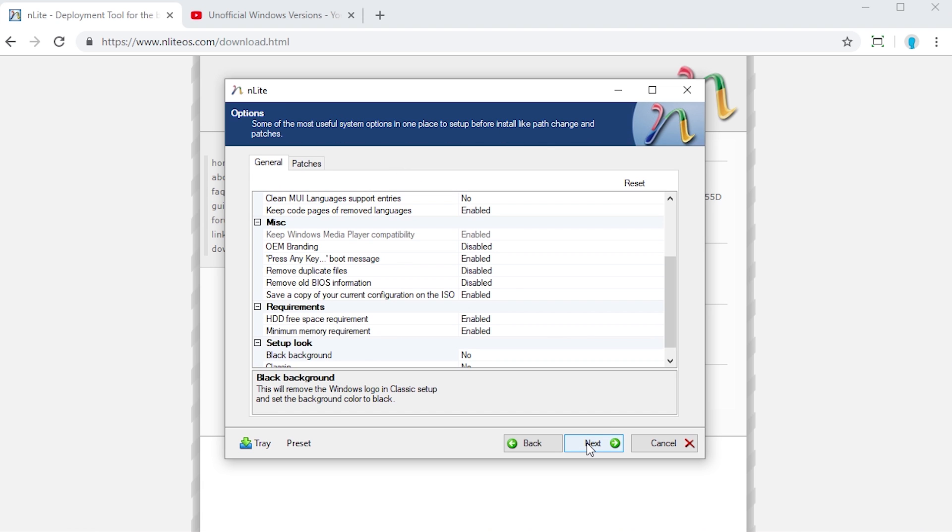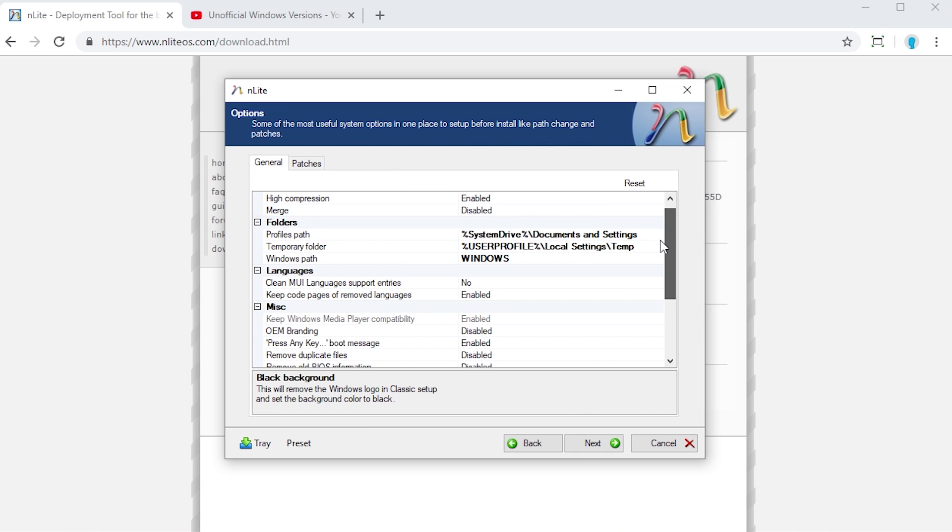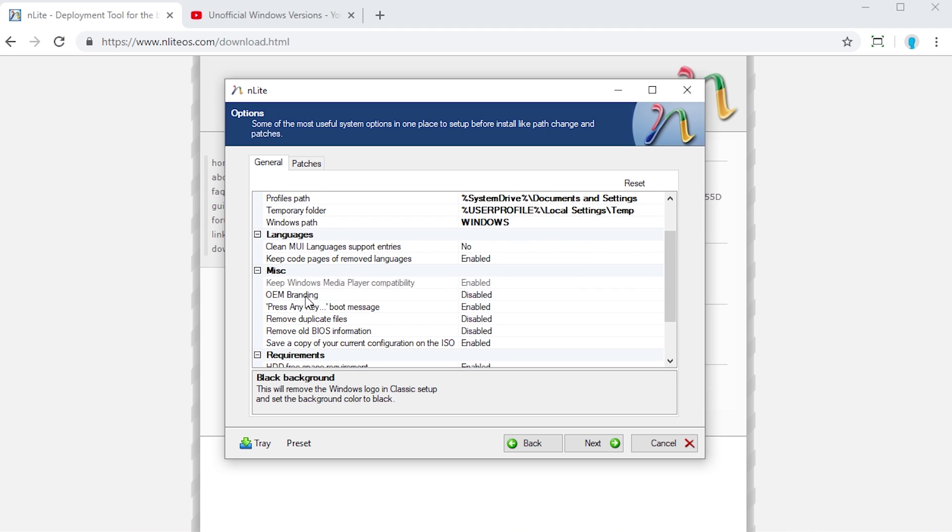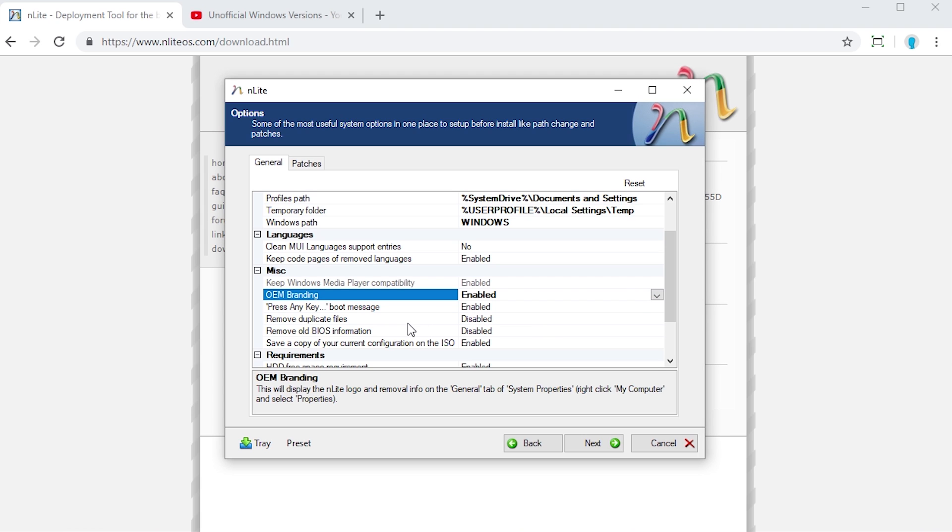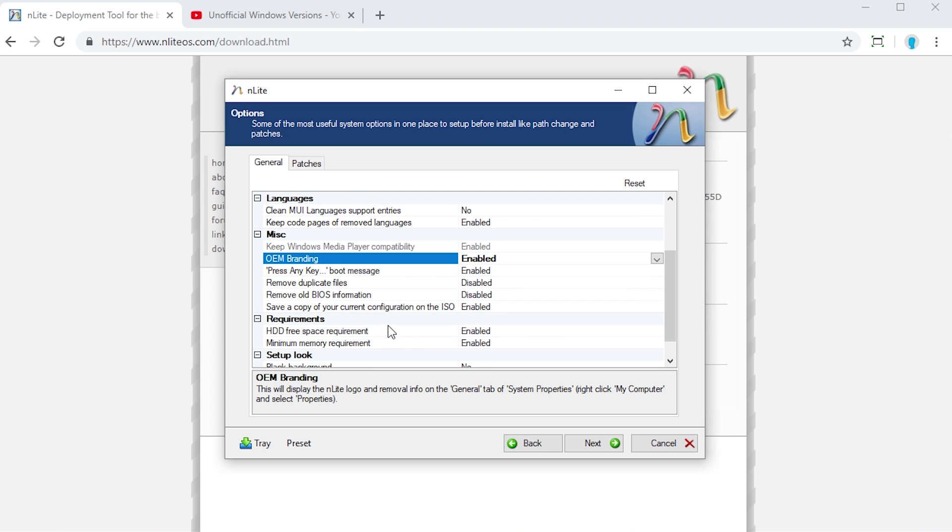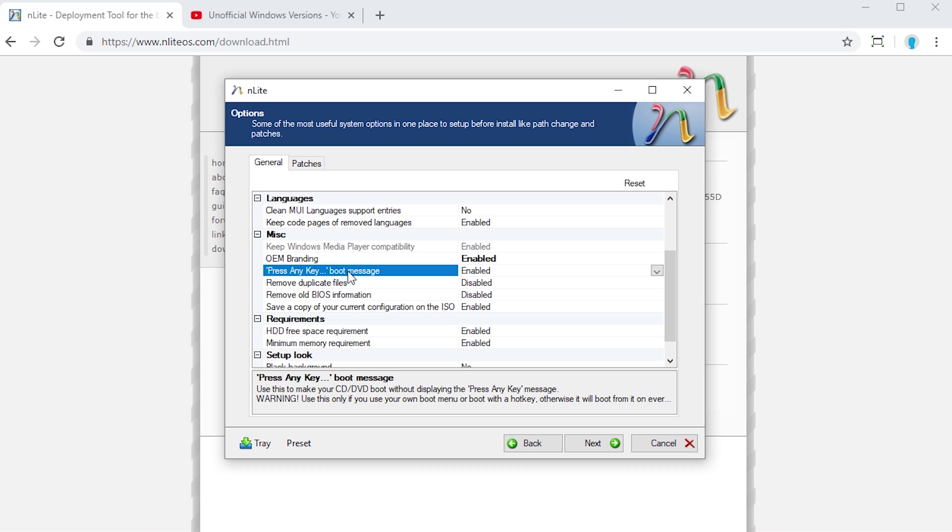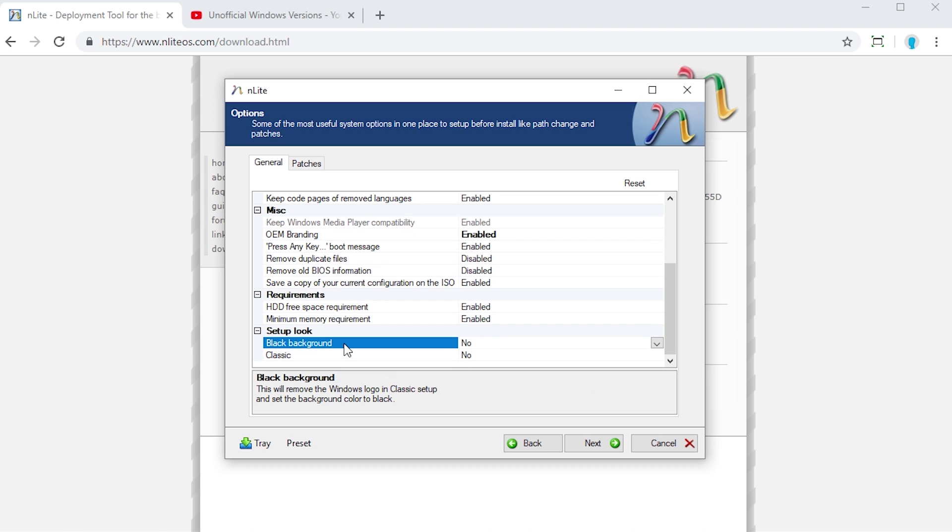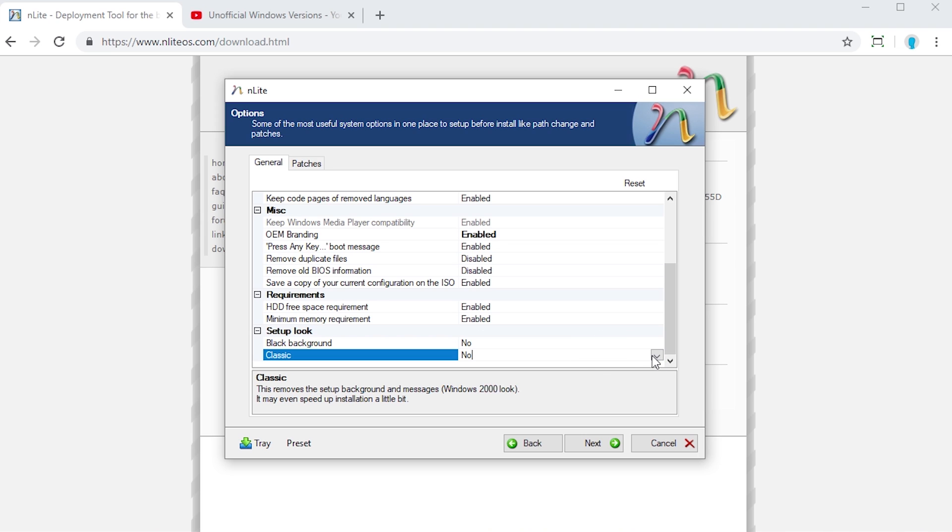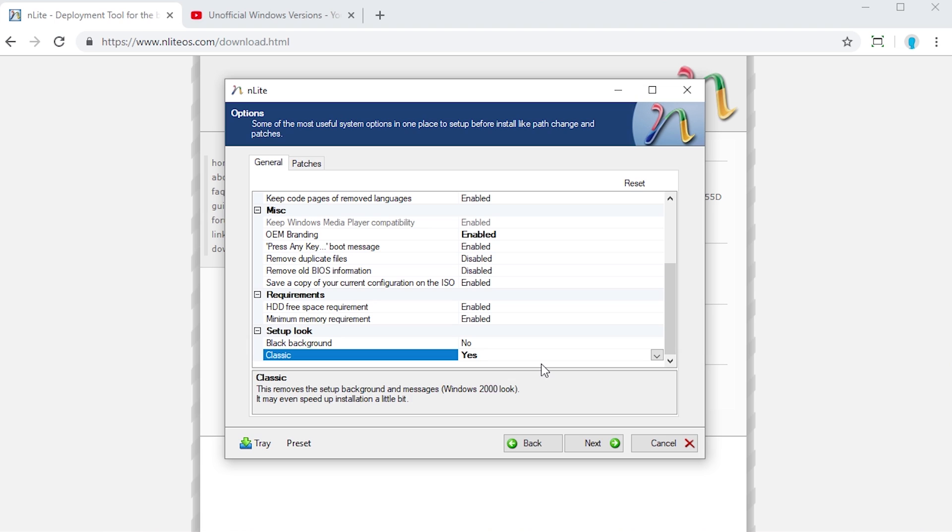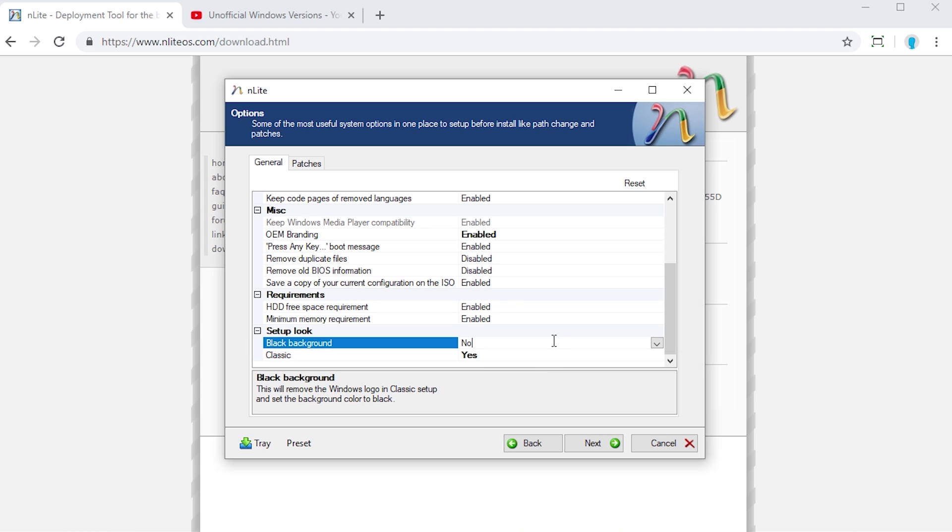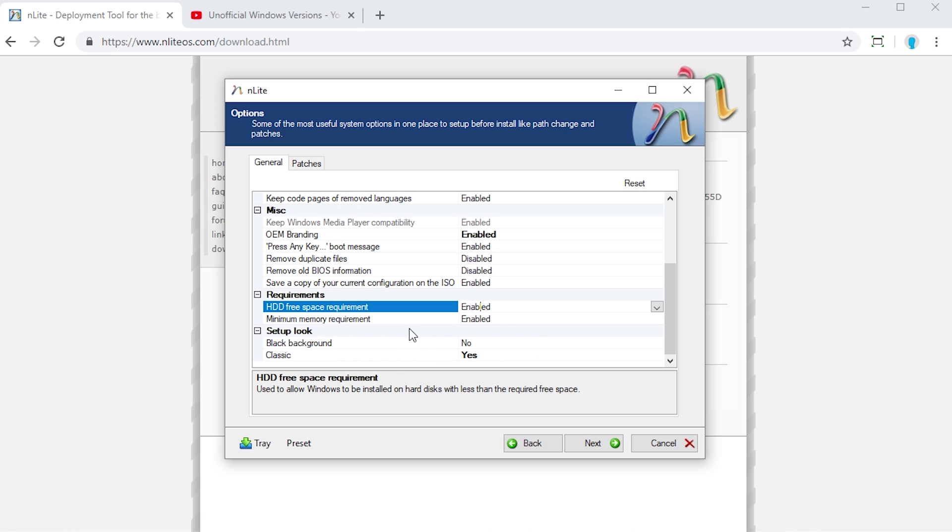Let's go ahead and press next and move on to the next screen. Right here, you can do things like changing the profile path, the Windows path. You can enable OEM branding if you want to. So we'll go ahead and enable that just for purposes of this video. You can enable or disable the press any key boot message. You can also under setup here, and this is something that was also done in XP performance edition, you can choose to use the classic setup. So the non graphical Windows 2000 style setup. You can enable that here and even disable the background and just make it black, just a standard background if you want to. We'll go ahead and actually leave that on no here.